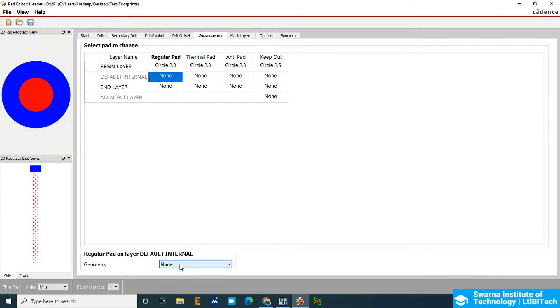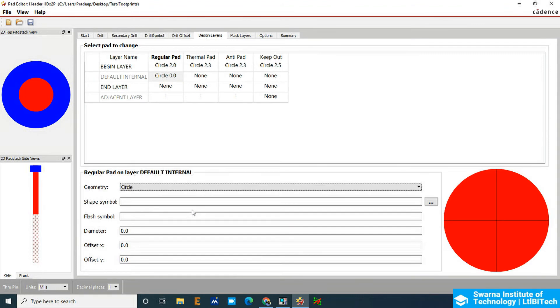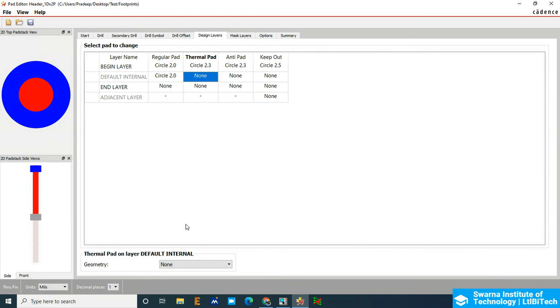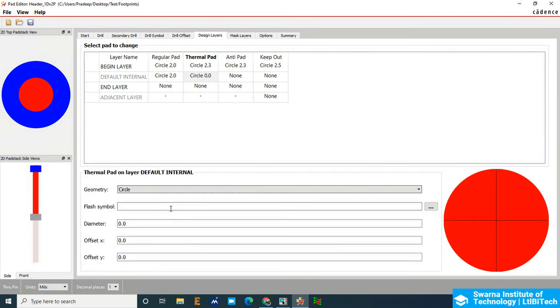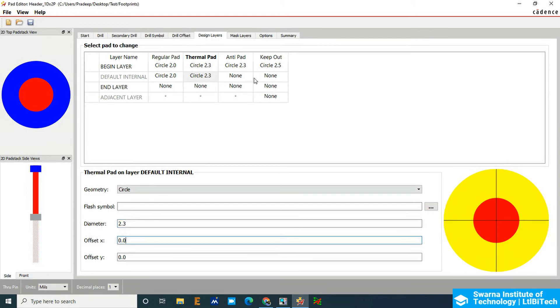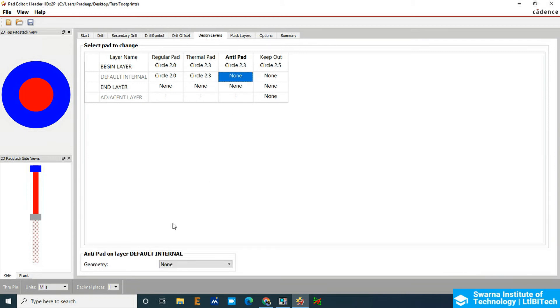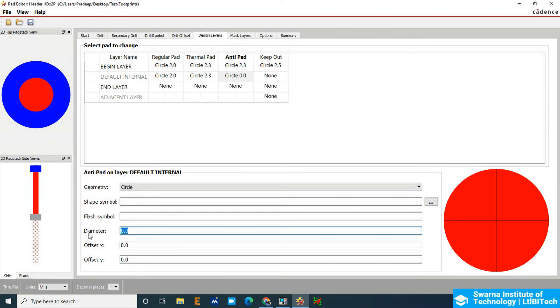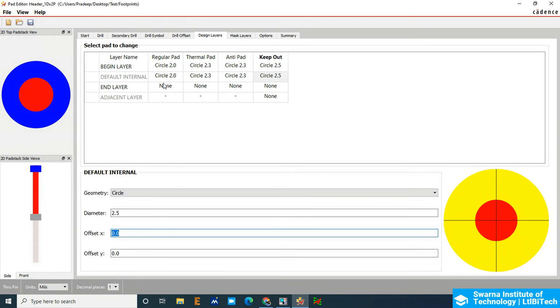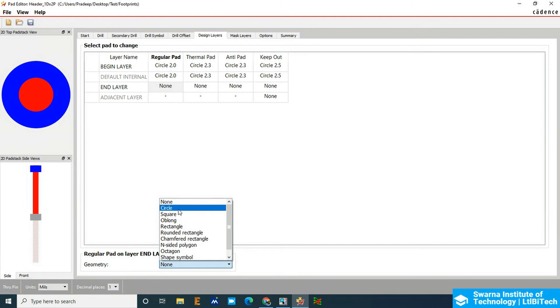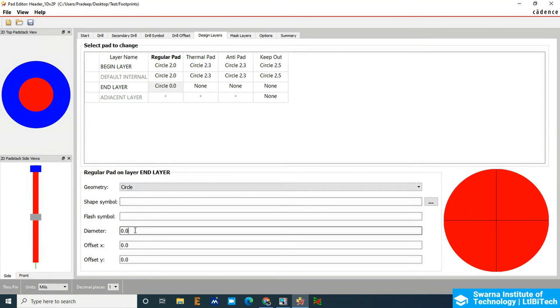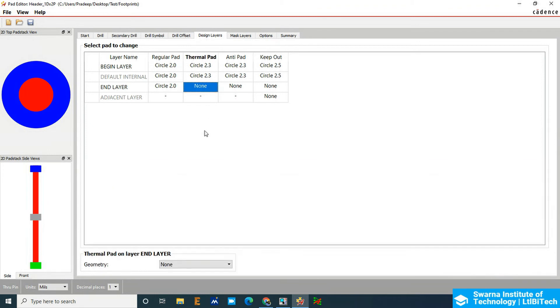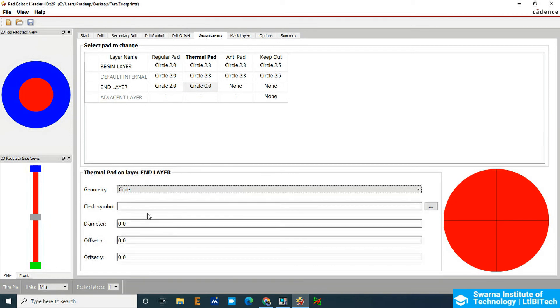In the layer circle, we make it 2mm. Thermal pad will make it circular and then make it 2.3. Anti-pad also will make it 2.3. Same things to the end layer. You can see here, this is internal. Now we are going to the bottom layer. It is 2mm, 2.3.